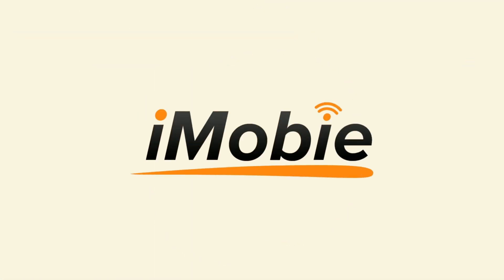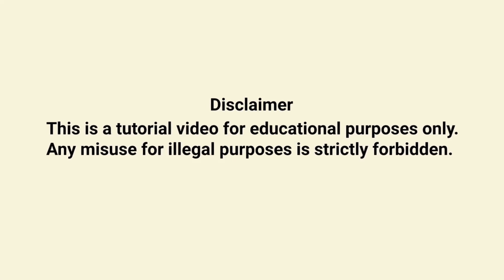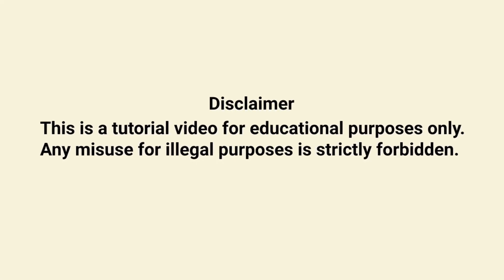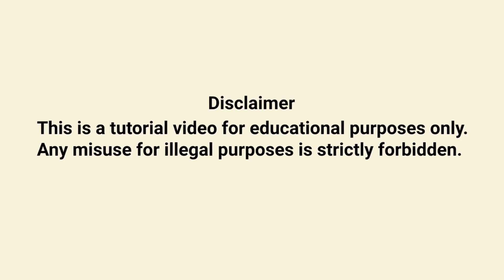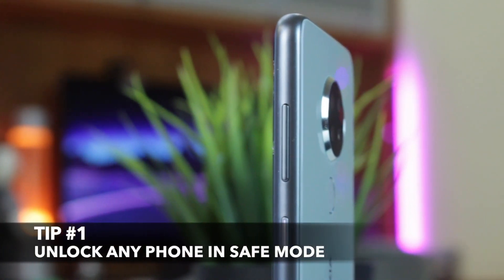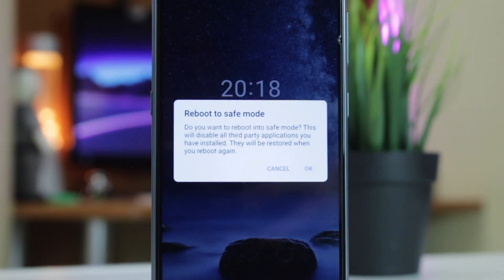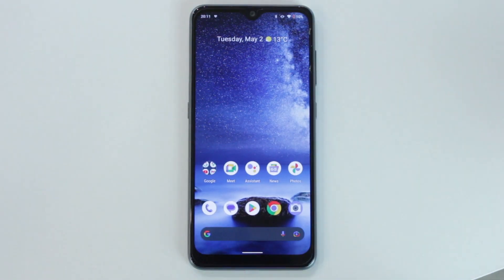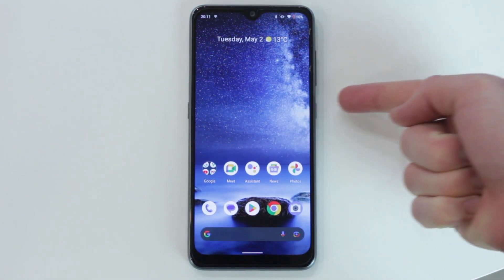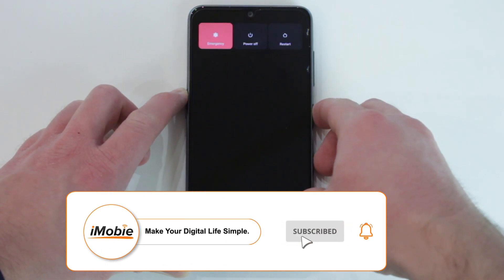Well, let's get started. For the first step, it's possible to use the only default feature which is available on any Android smartphone. All that you need is the Android safe mode on your previous device. Simply long press the power button for a few seconds, then tap on power off and click OK to reboot your phone into safe mode.